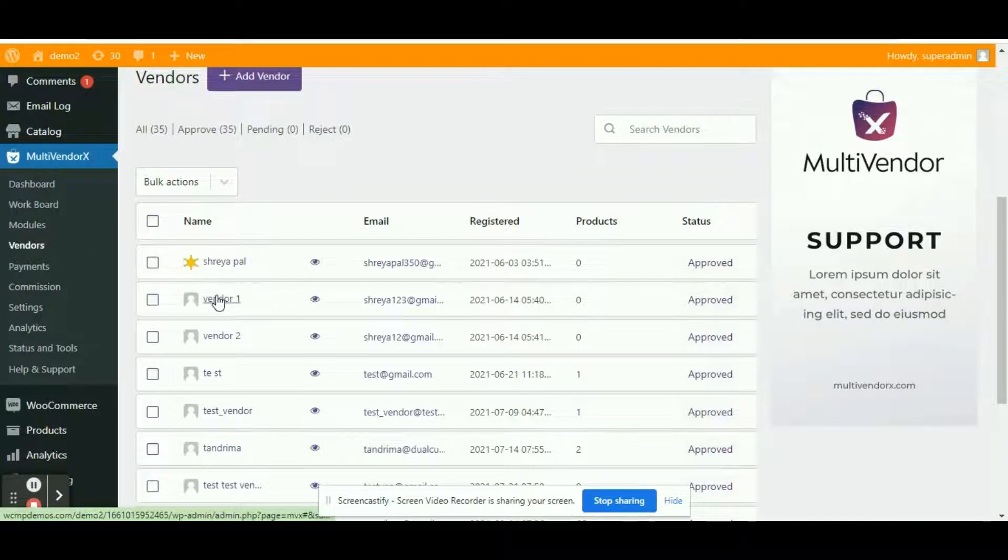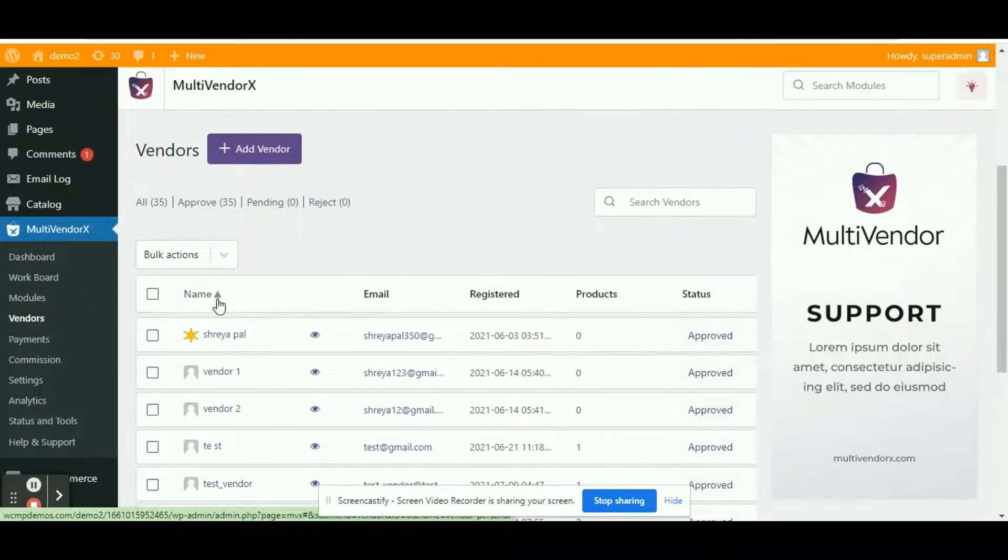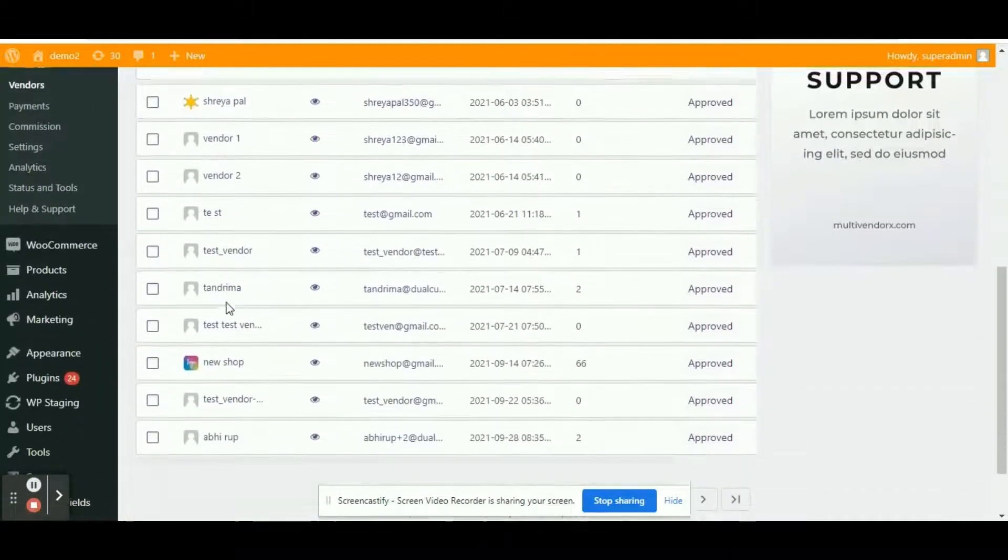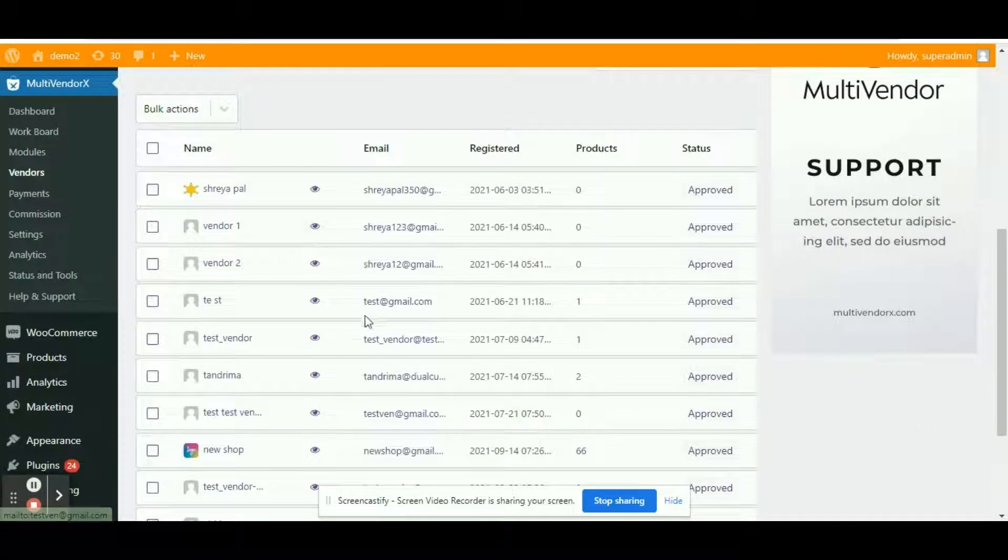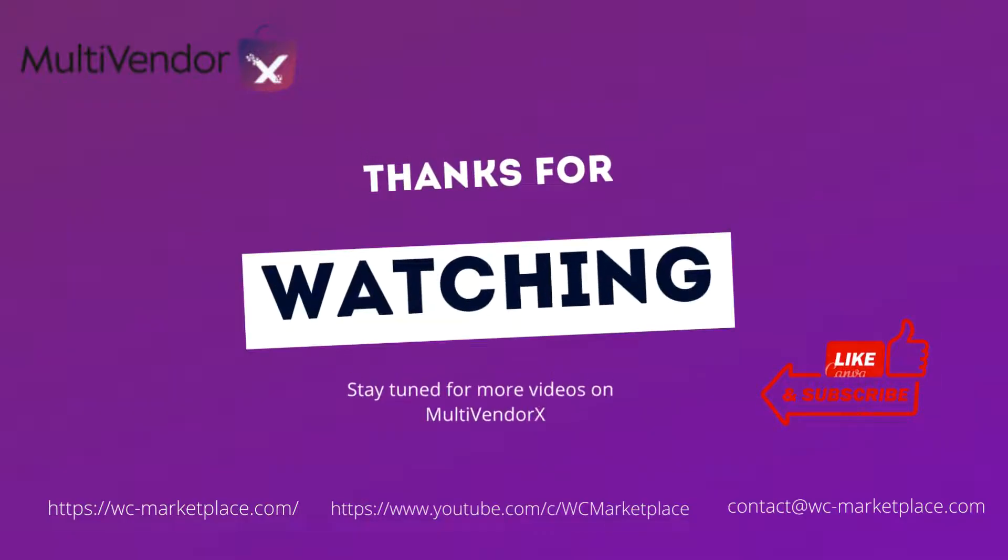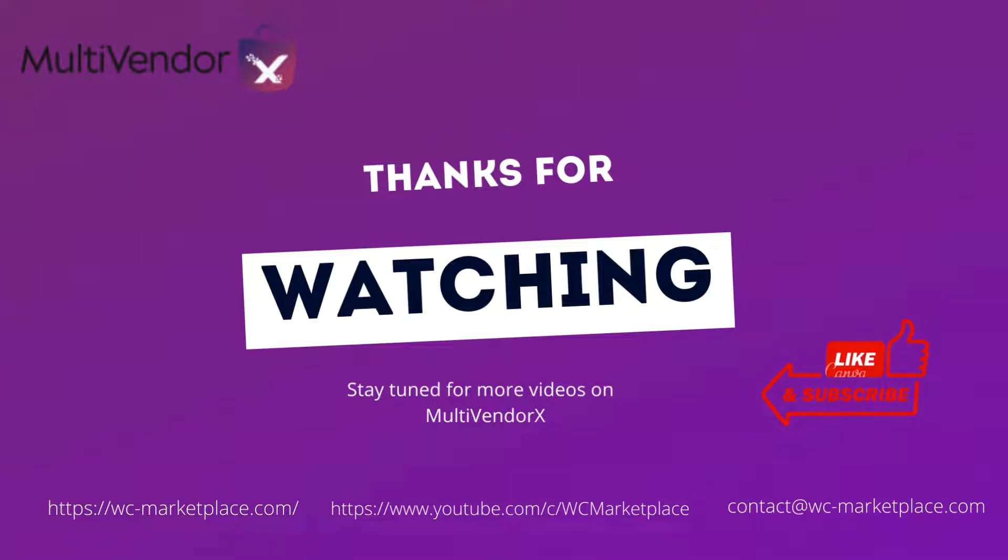If you liked the tutorial, then do not forget to like, share and subscribe to our channel. Click on the small red bell to get notified whenever we post a new video. And do not forget to check out the description box for more useful information. Stay tuned for more videos on MultivendorX.